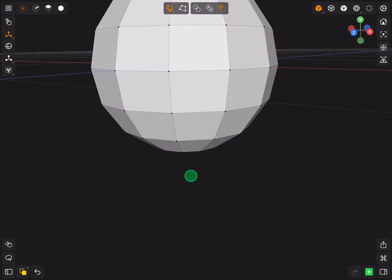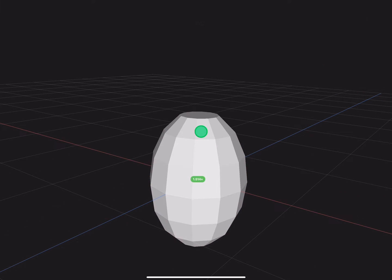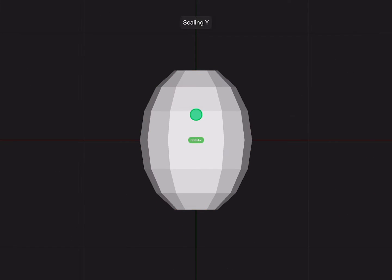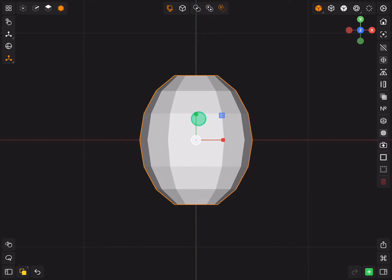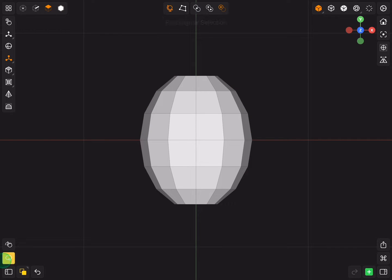Scale the sphere on the Y axis. Now select all the faces except the top part.